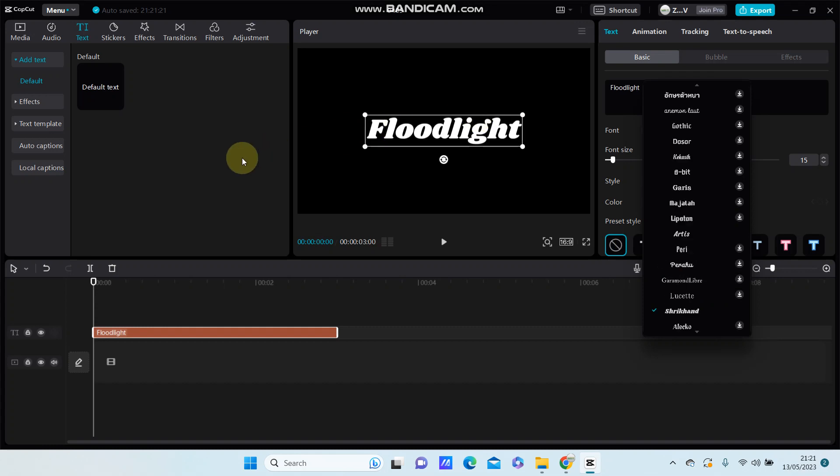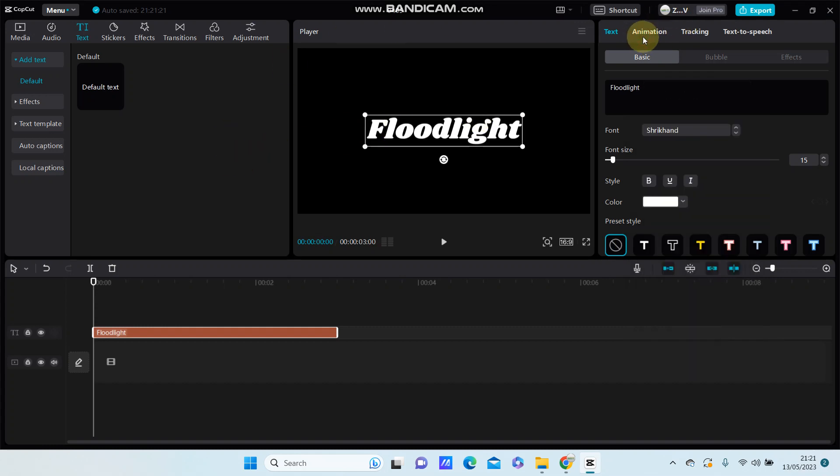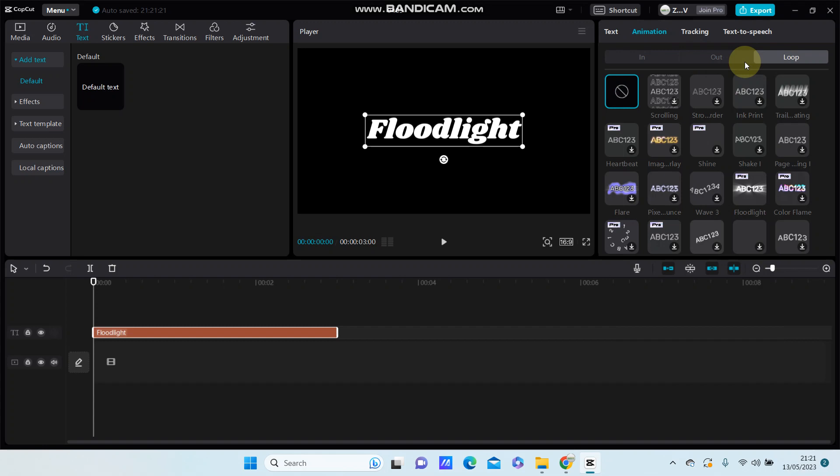Select animation like loop animation and you can find floodlight.